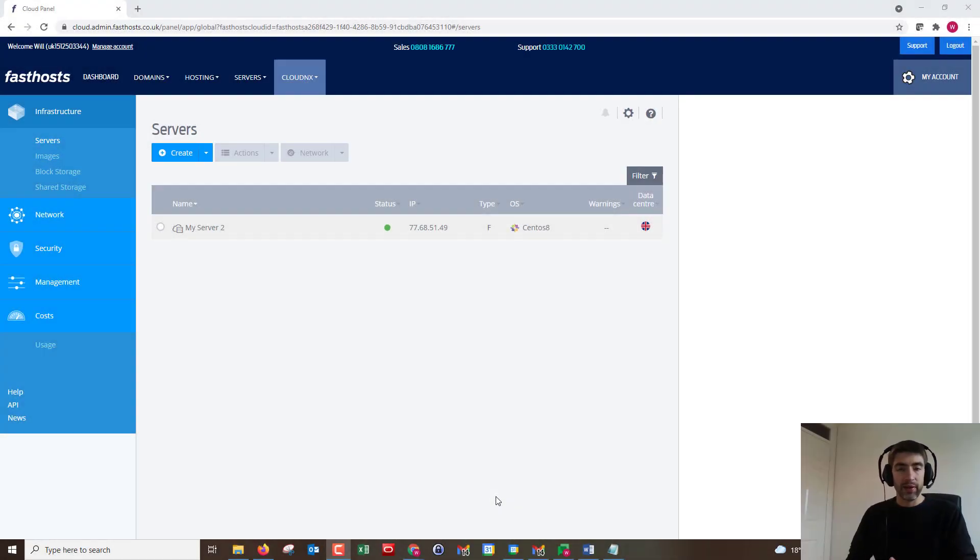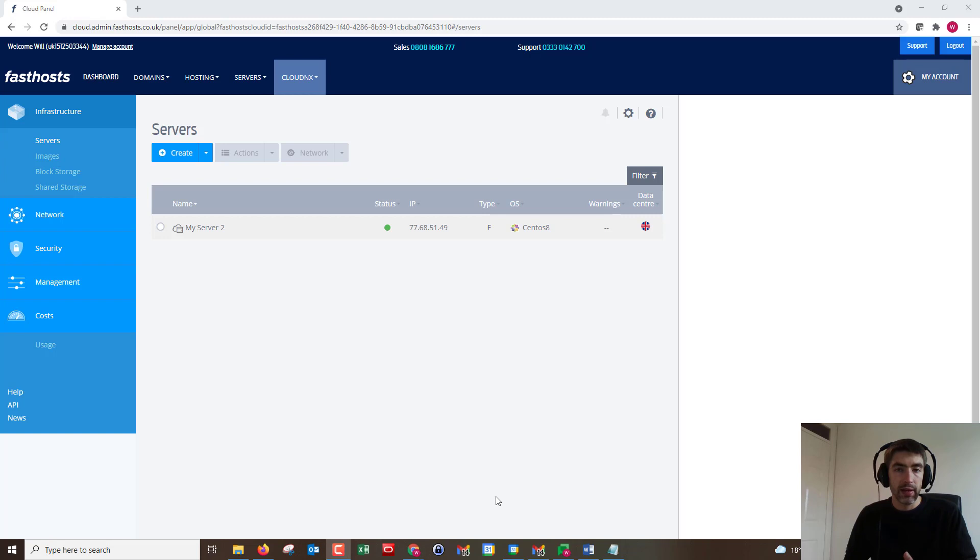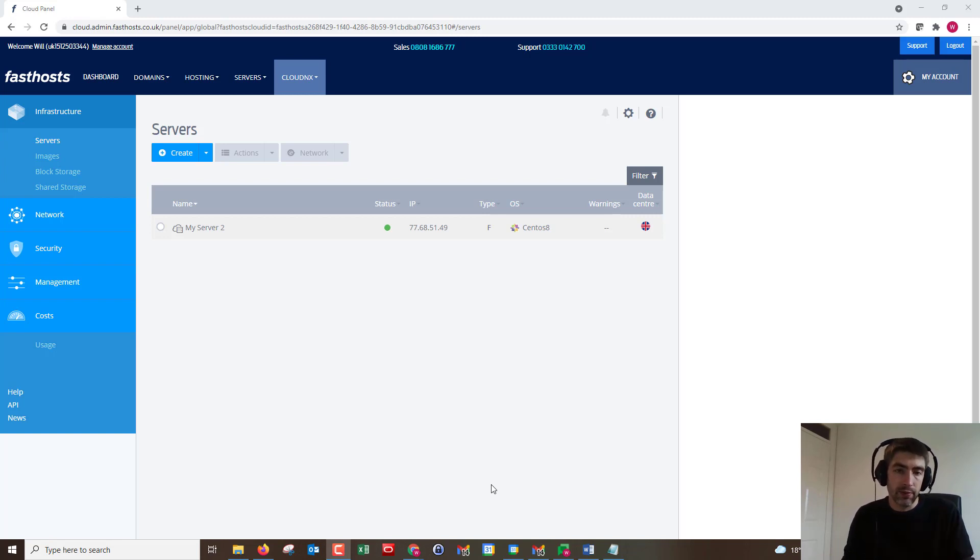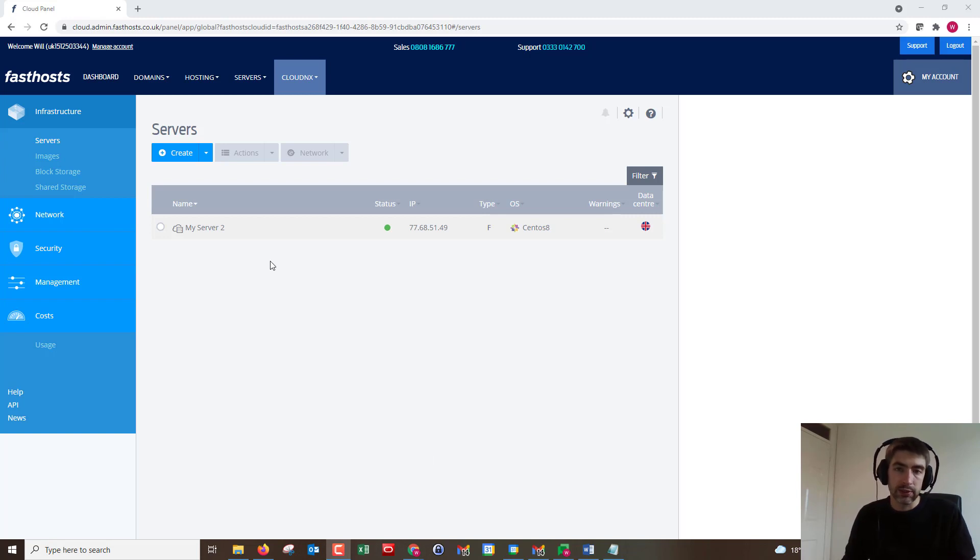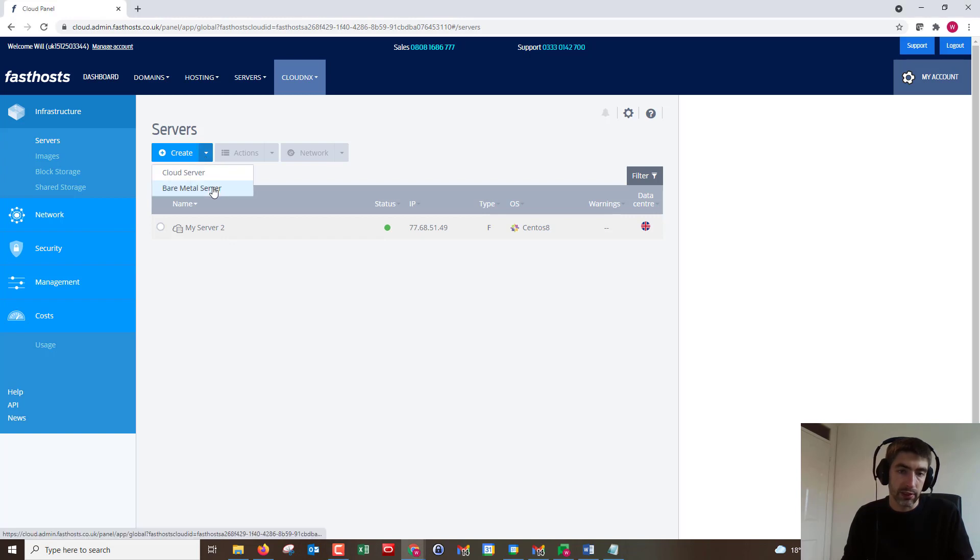Hi and welcome to the video. In this video I'm going to show you how quick and easy it is to set up a new server in the Cloud NX control panel. I'm going to set up a cloud server as opposed to a bare metal server. The difference being that a cloud server is virtual and the bare metal is a physical server, but I'm going to be going with cloud server.